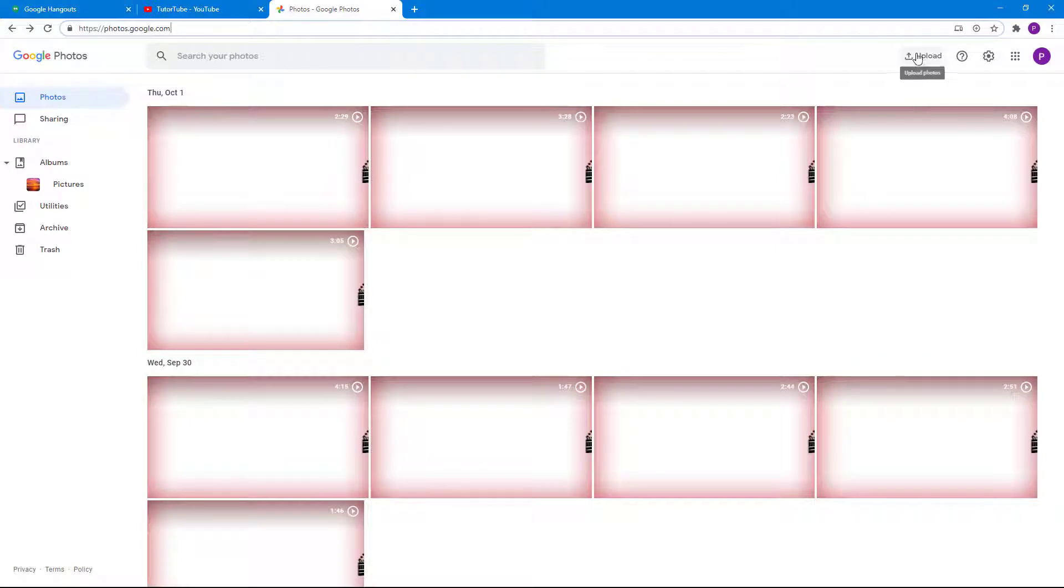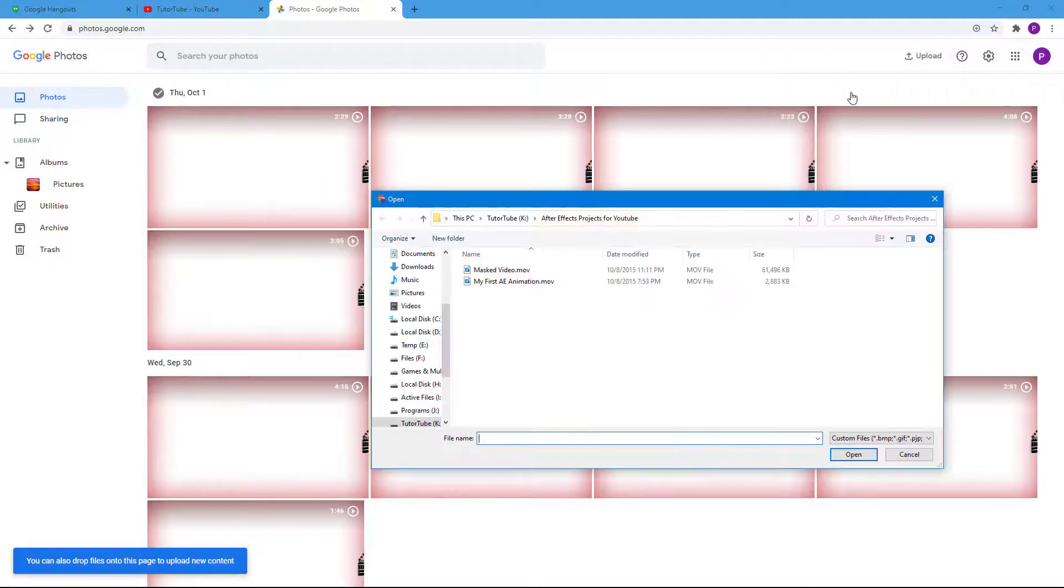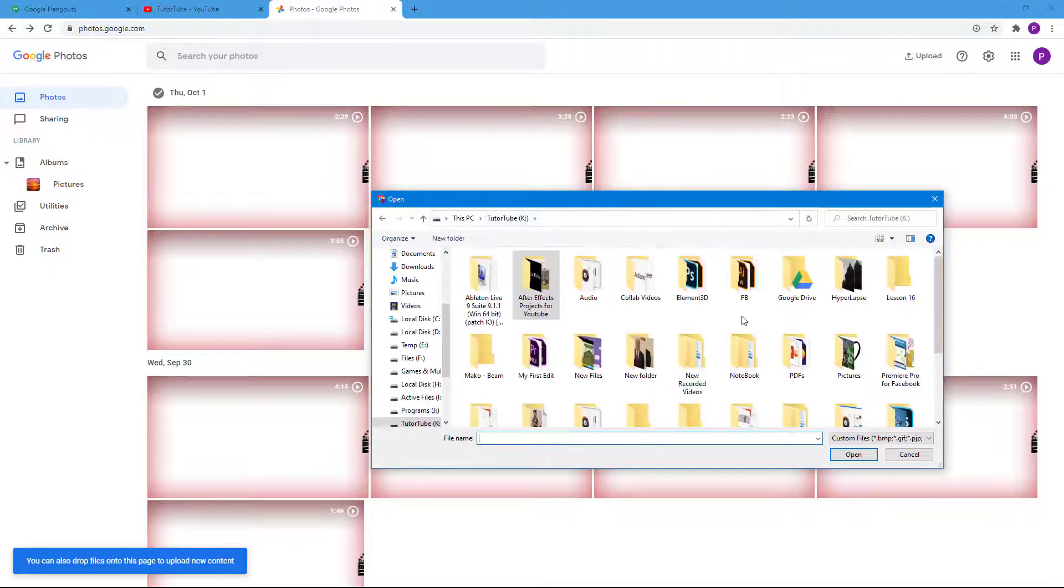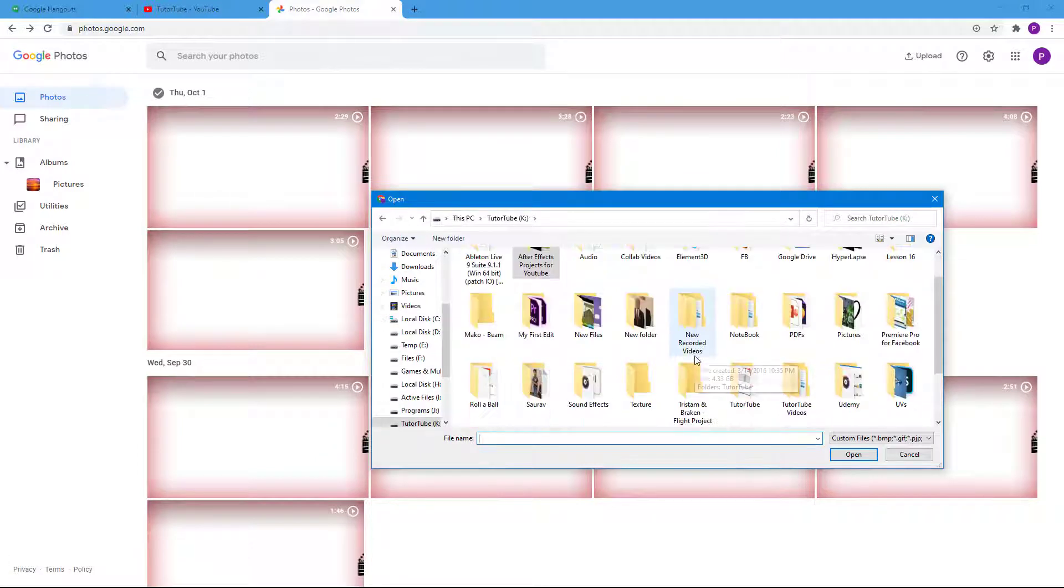Then over here, click on upload and go to your computer right here. Navigate to the folder where you have the video located. I'm here on my Twitter tube drive where I have some video stored.